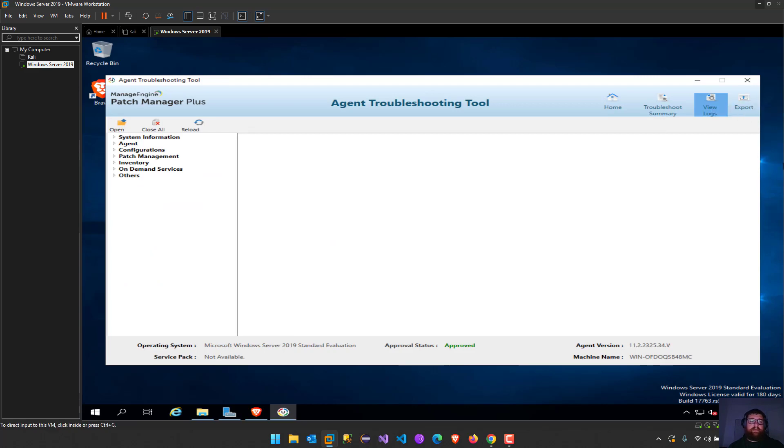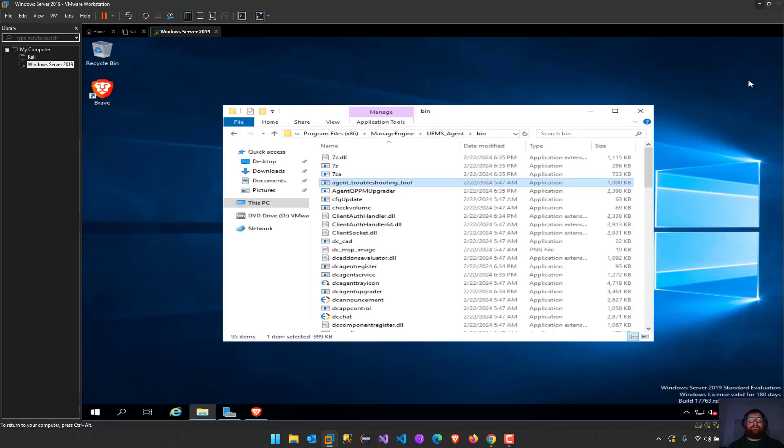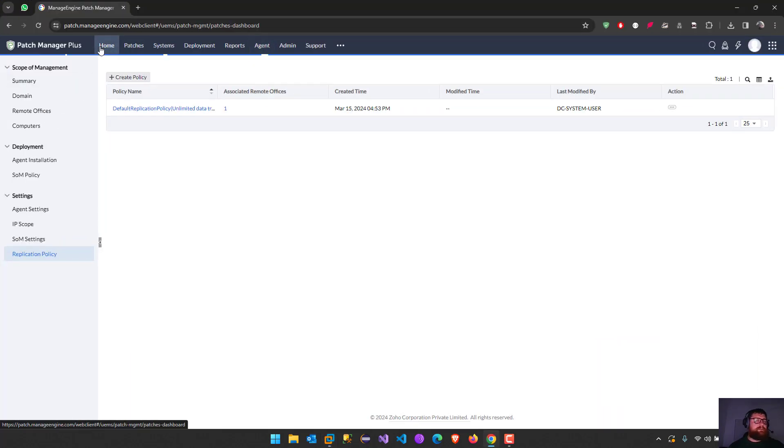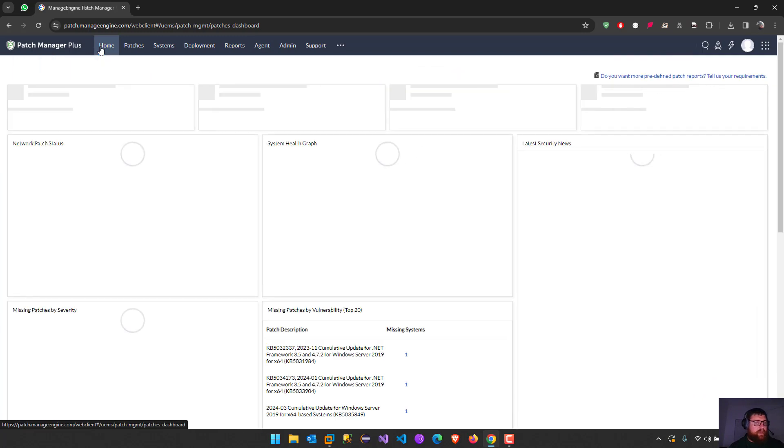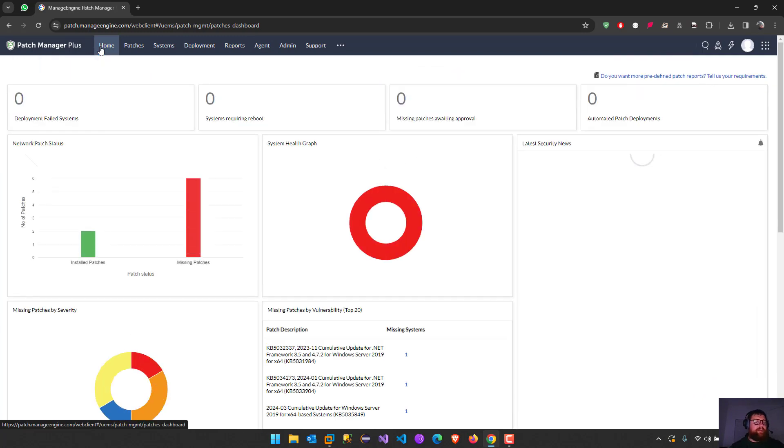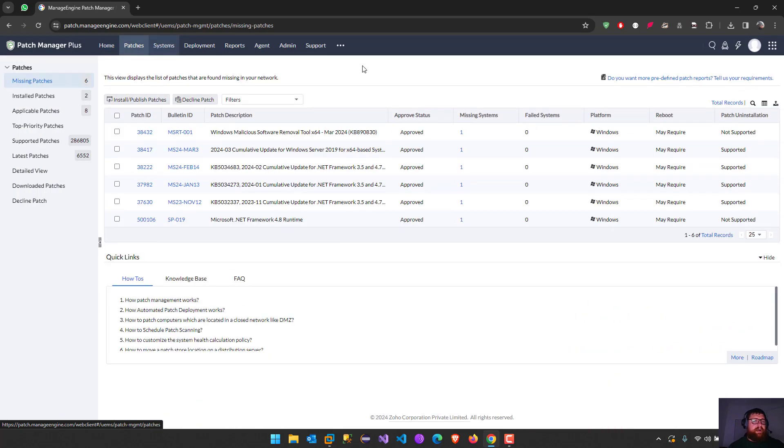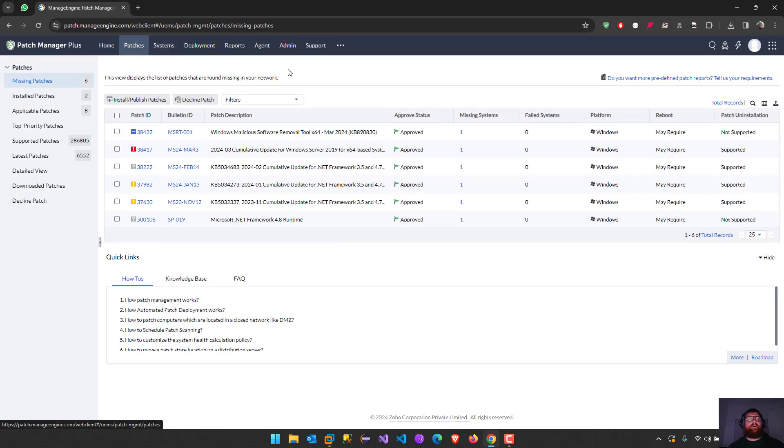Now let's see how it works in the practical way for patch appliance. Missing patches is already finished scanning. After all I did, I go to the systems.